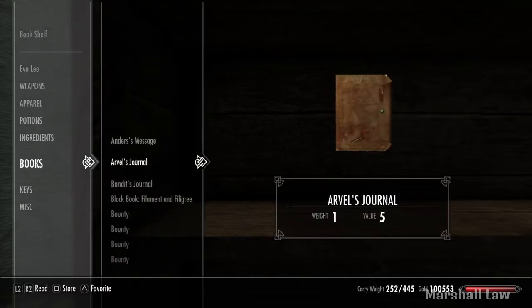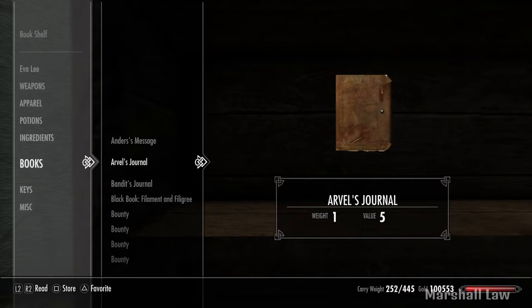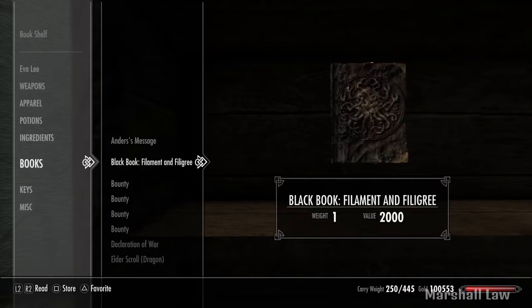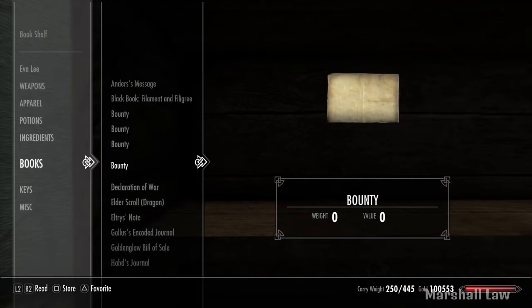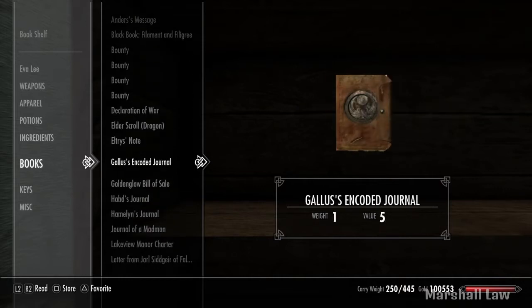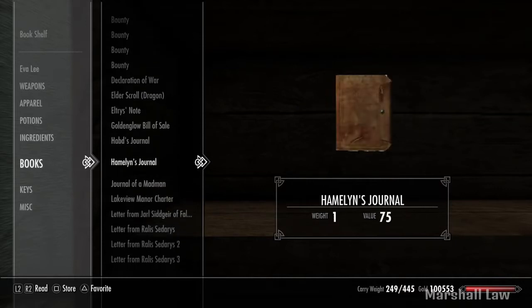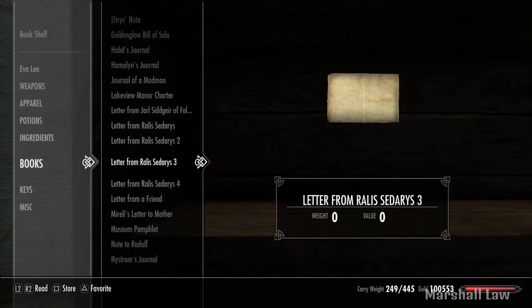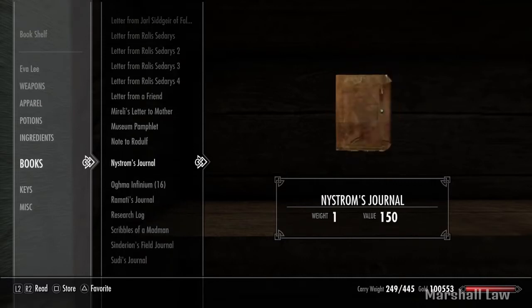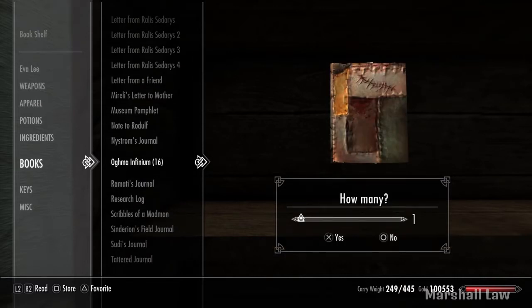Now, what you're going to want to do is place the books once again in the same order you just had them. I'm going to place my three random books and the Ogma Infinium as fourth.